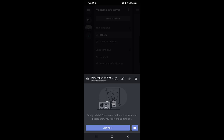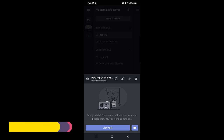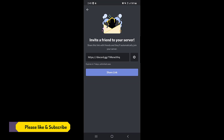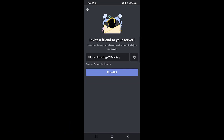Once you tap on the channel, you can see there is no chat option here — this is only for voice. Once you tap on 'Join Voice' you will connect to this channel. For the people you have invited or want to invite, you need to tap on the invitation icon.